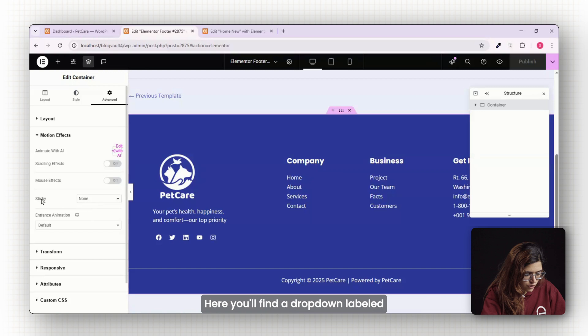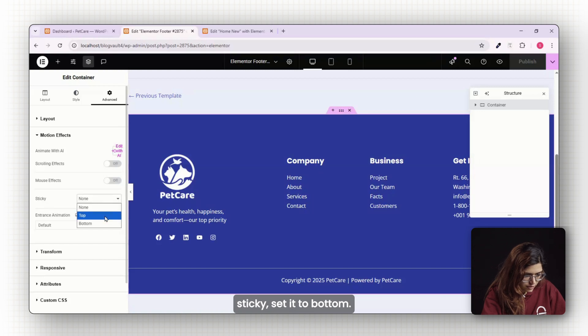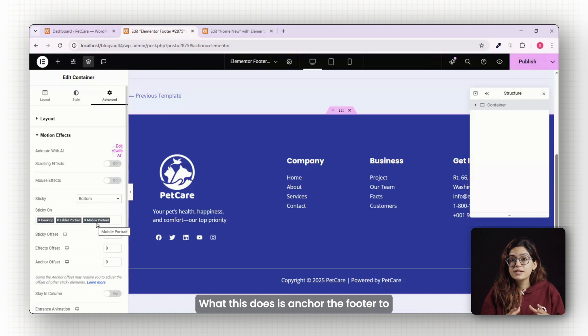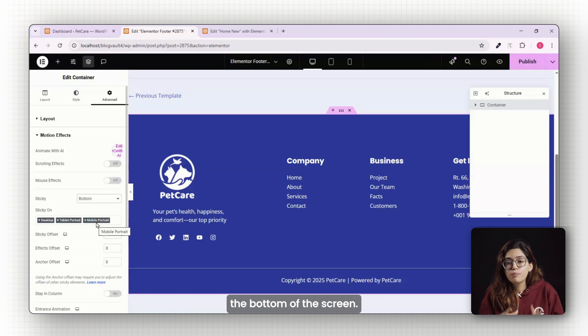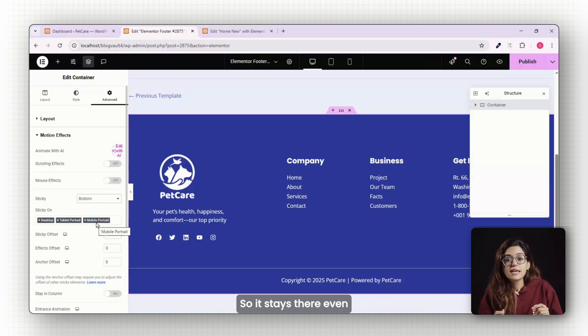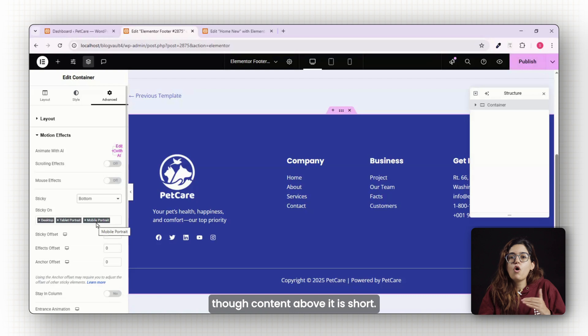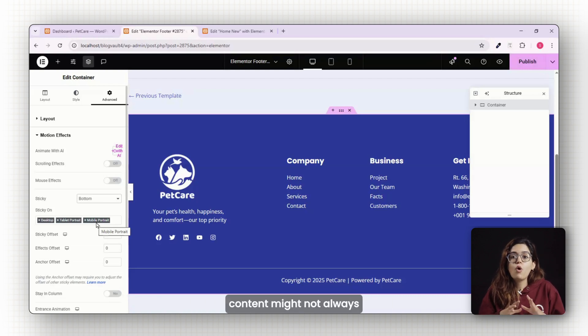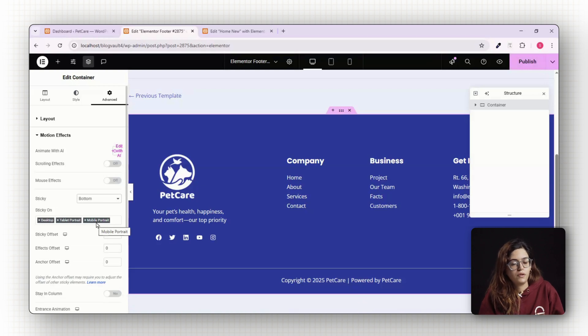Here you'll find a drop down labeled sticky. Set it to bottom. What this does is anchor the footer to the bottom of the screen so it stays there even if the content above it is short. This is key for landing pages where your content might not always fill the whole viewport.